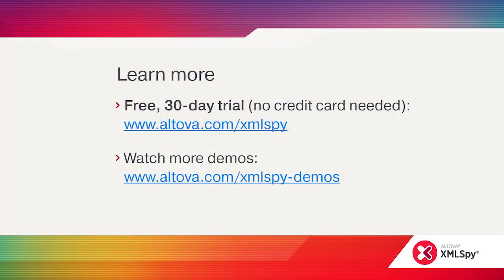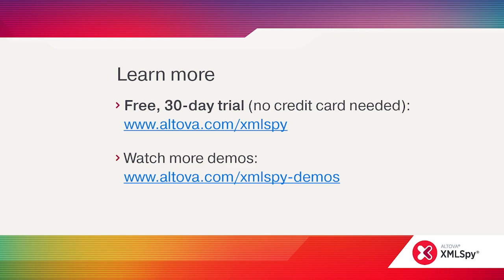In this video, we looked at how the new XMLGridView can revolutionize how you work with and edit XML data. If you're working with JSON, you'll find the same types of functionality available in JSON GridView. You can check it out yourself by downloading a free 30-day trial from the Altova website.